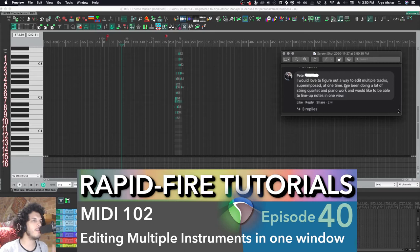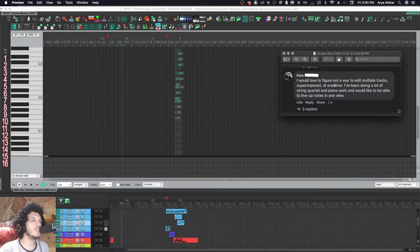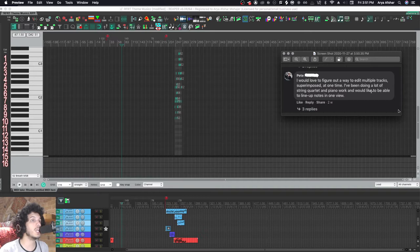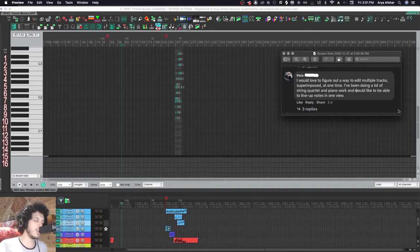We got another community question about MIDI editing today from Pete. I would love to figure out a way to edit multiple tracks superimposed at one time. I've been doing a lot of string quartet and piano work and would like to be able to line up notes in one view. So yes, I'll show you how to do that.